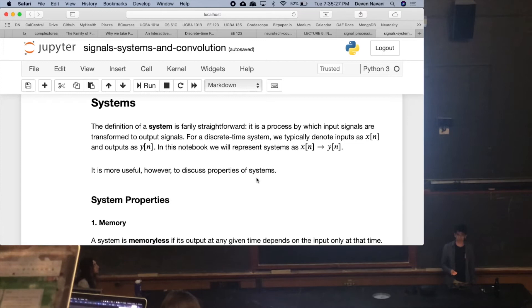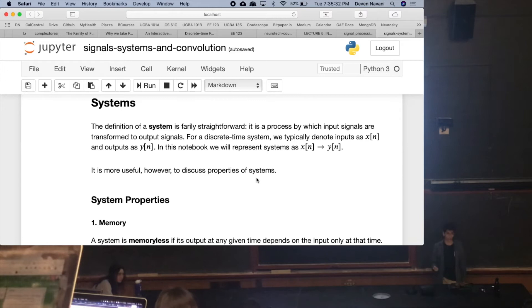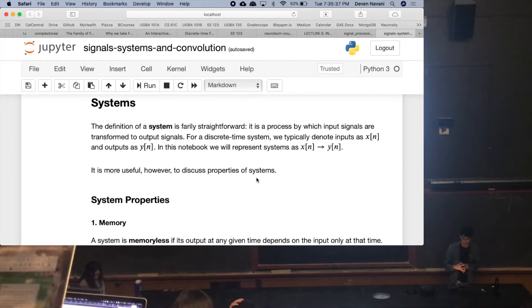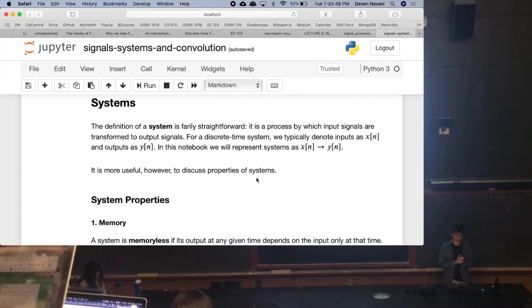We also have systems. The definition of a system is pretty straightforward: it takes in an input signal, does something to that signal, and outputs another signal. We're focusing on discrete time, so inputs are denoted X[n] and outputs as Y[n]. In this notebook I'm representing systems as X[n] → Y[n].